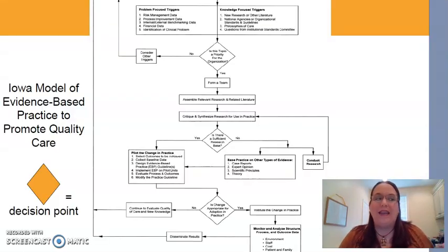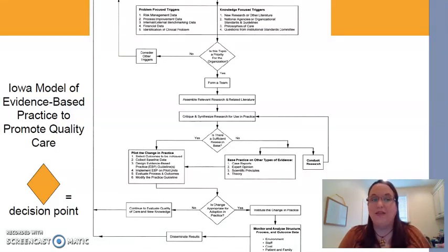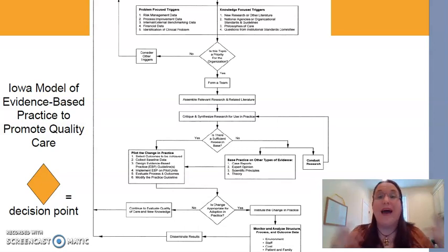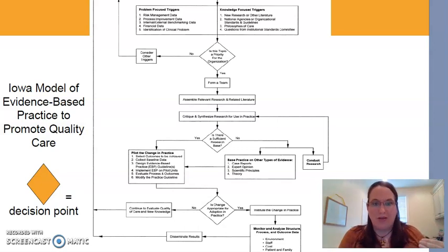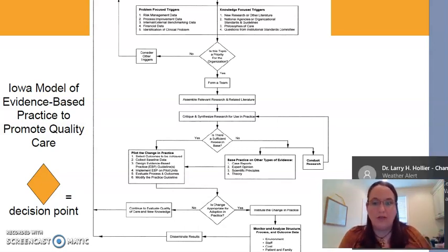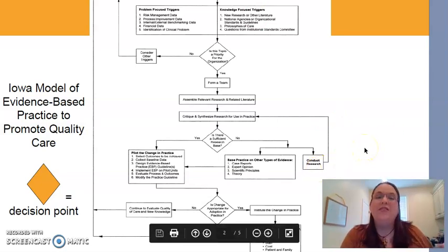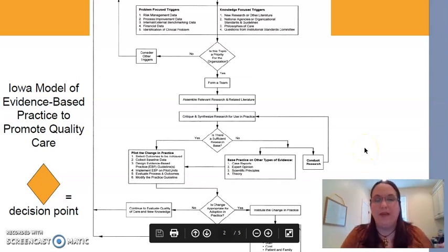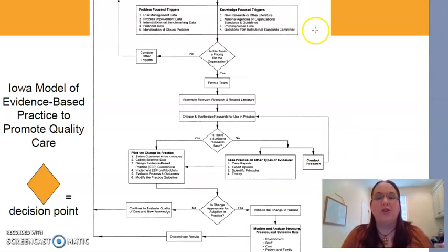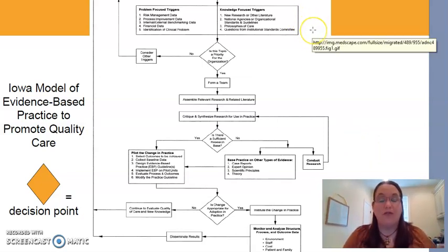The first one we're going to look at is the Iowa Model for Evidence-Based Practice to Promote Quality Care — the Iowa Model for short. Basically, this one is kind of like an algorithm. You start at the top, you follow the cues, and as you go, it tells you exactly what you should be doing in your next step. The boxes at the top tell us what our triggers are for putting this chain of actions into play.